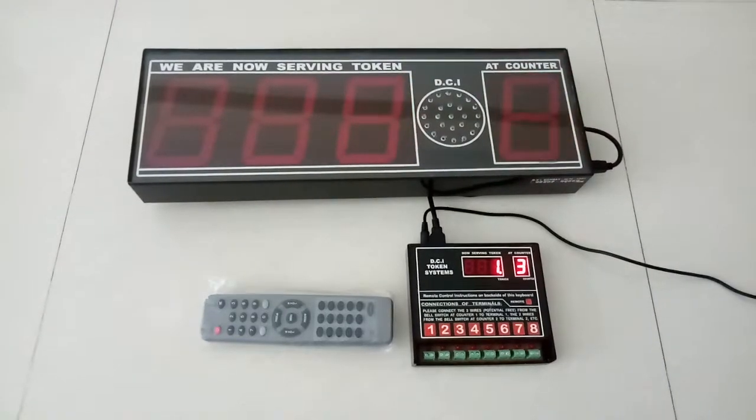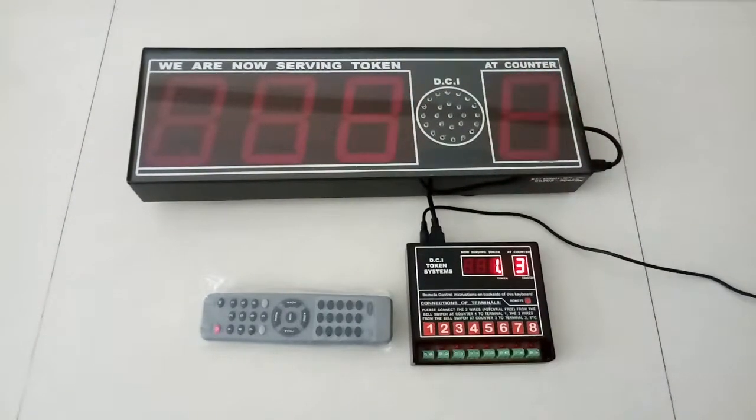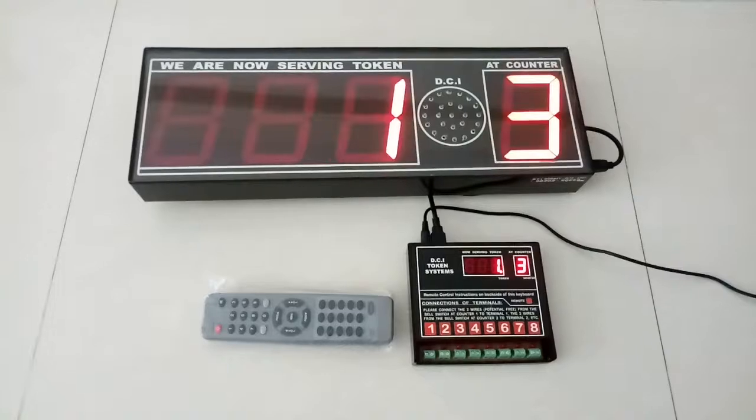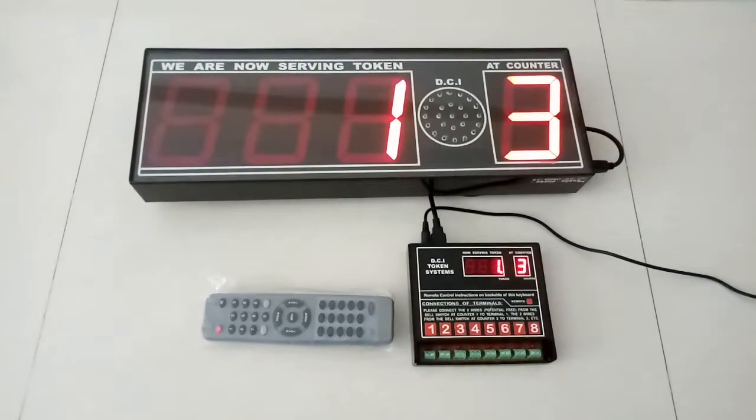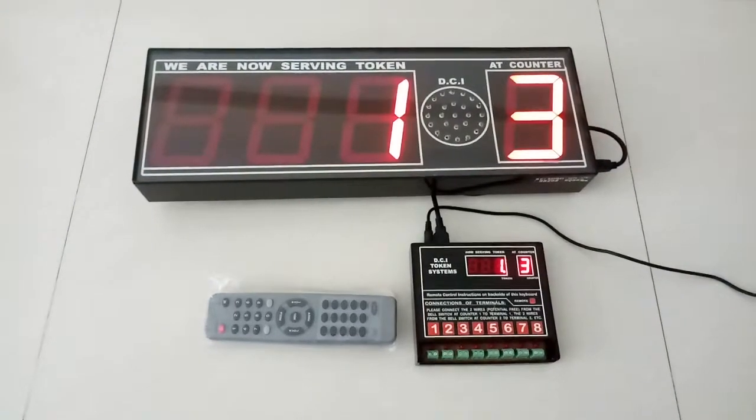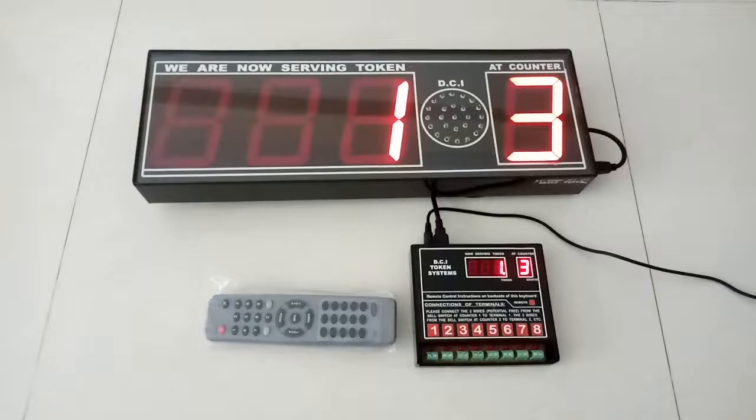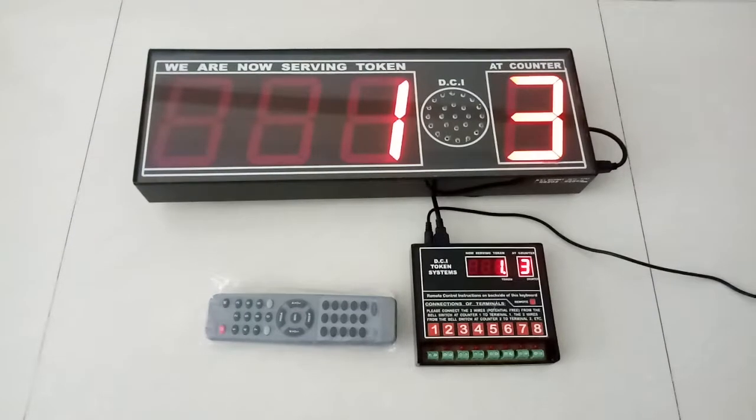The token number is incremented by 1 and the particular counter number is shown, and the announcement is made in English and Hindi.